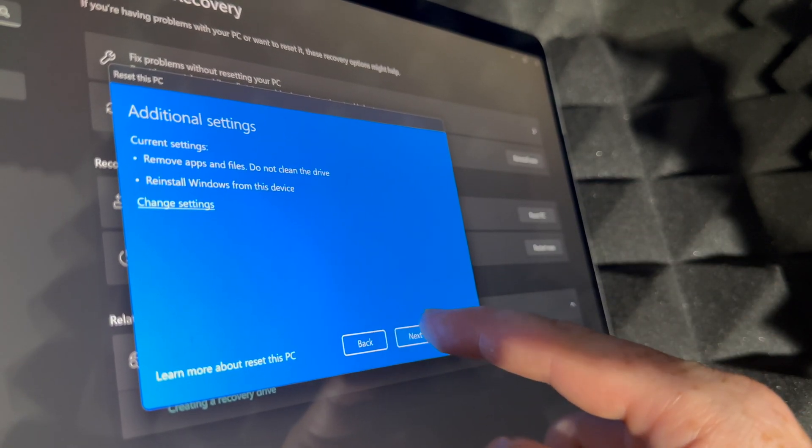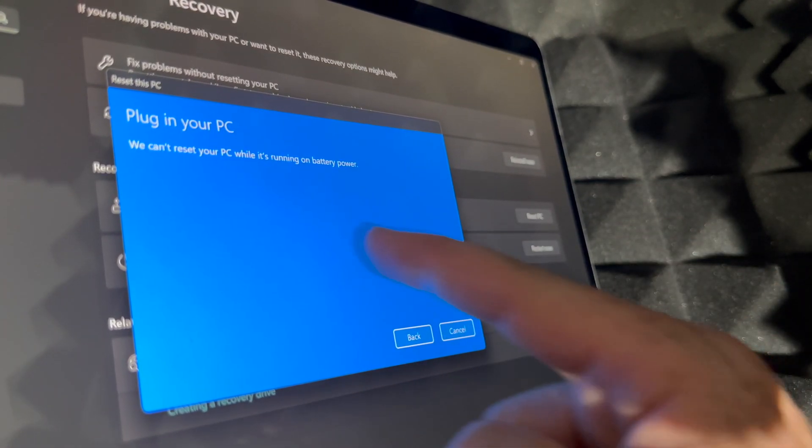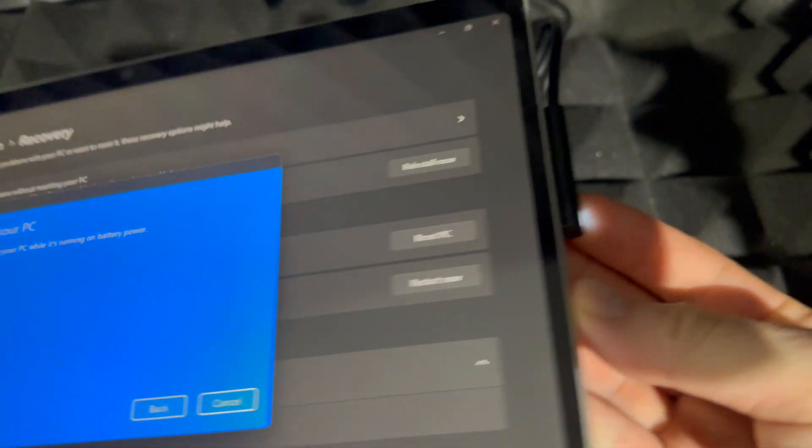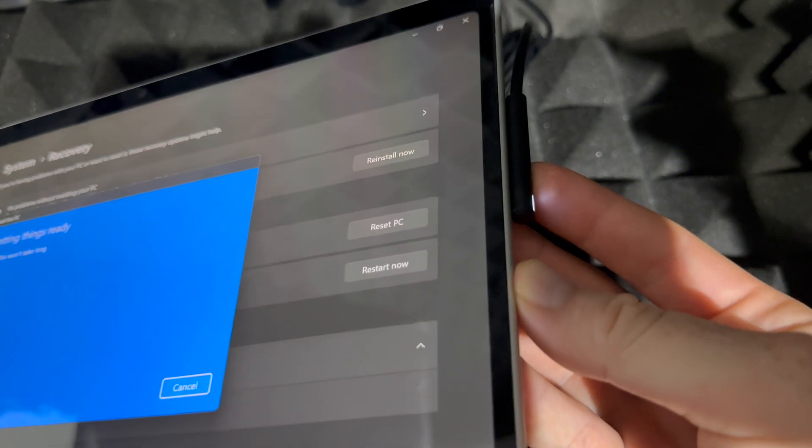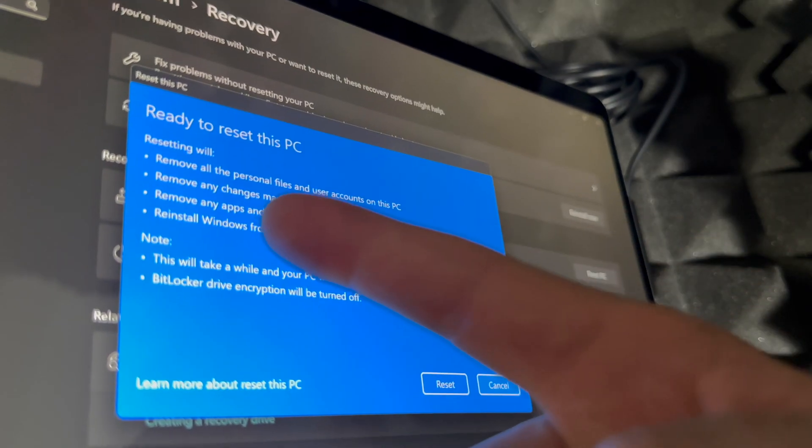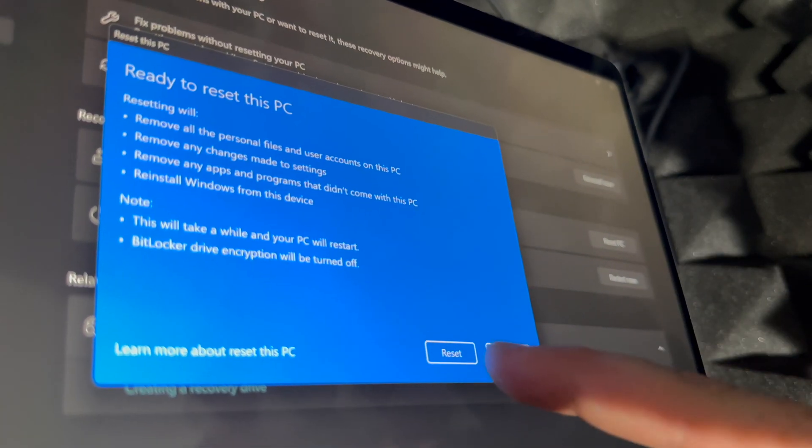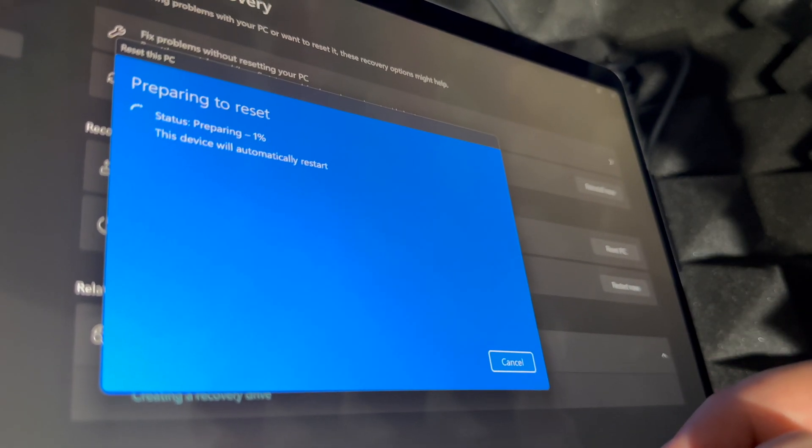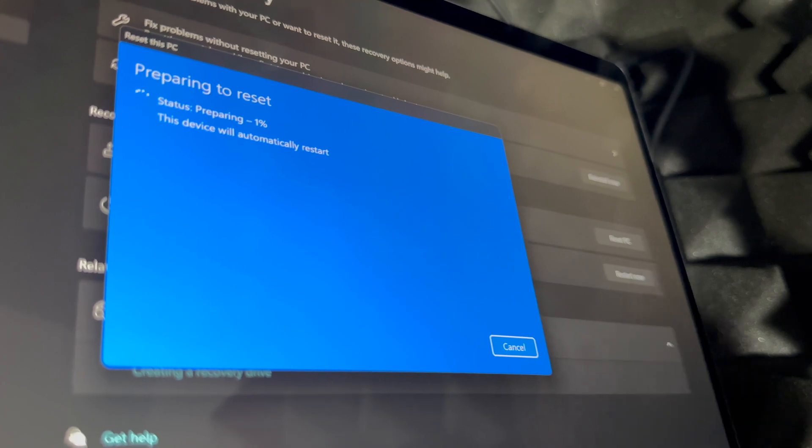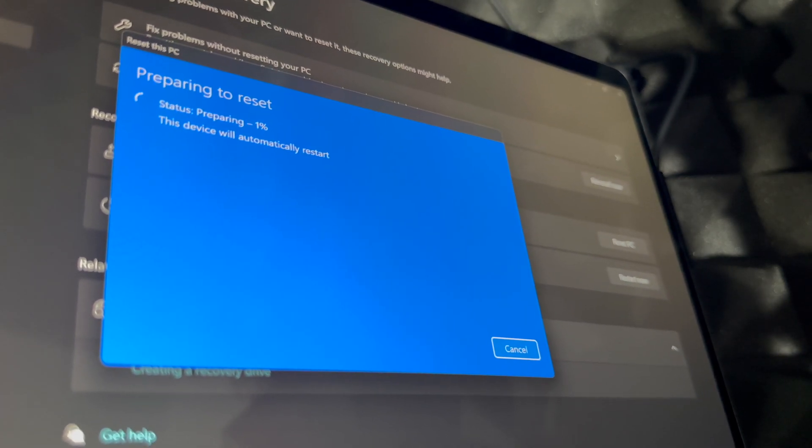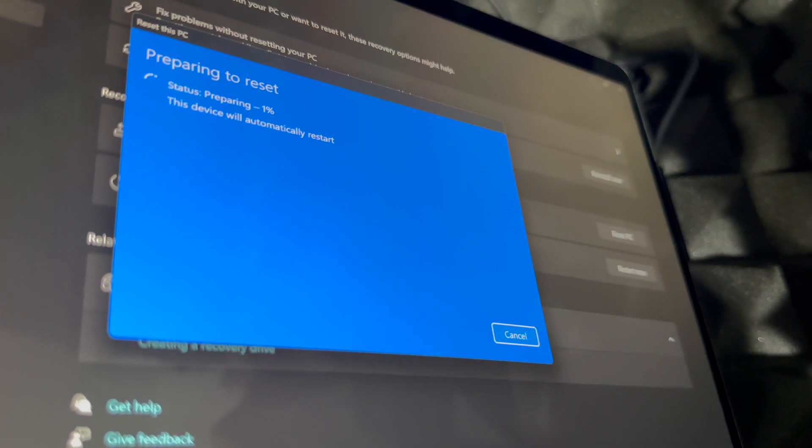Going to next, it's going to tell you to plug in your PC, so that means exactly that. We're going to charge it up while this is happening. Then you're going to see ready to reset this PC. Going to reset and then just let it be, come back to it afterwards.